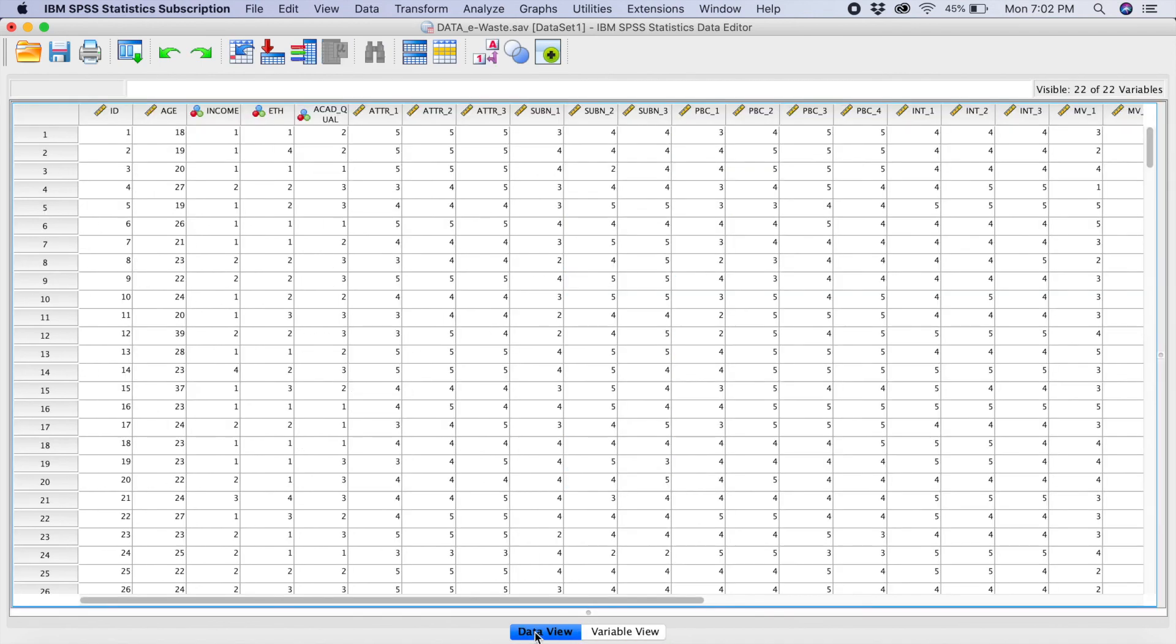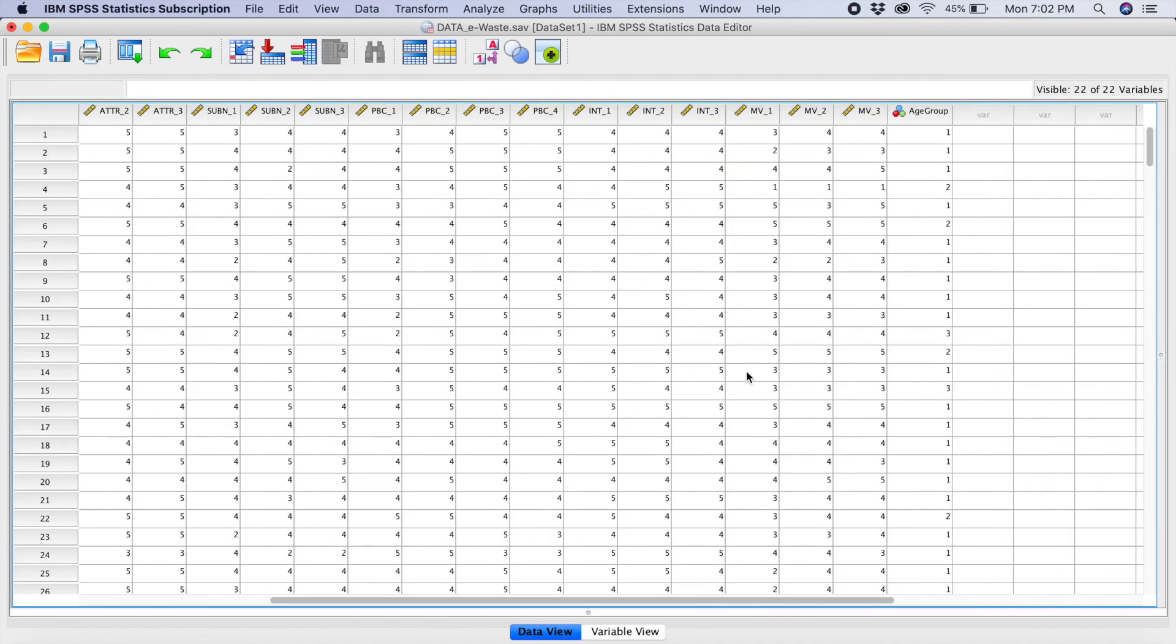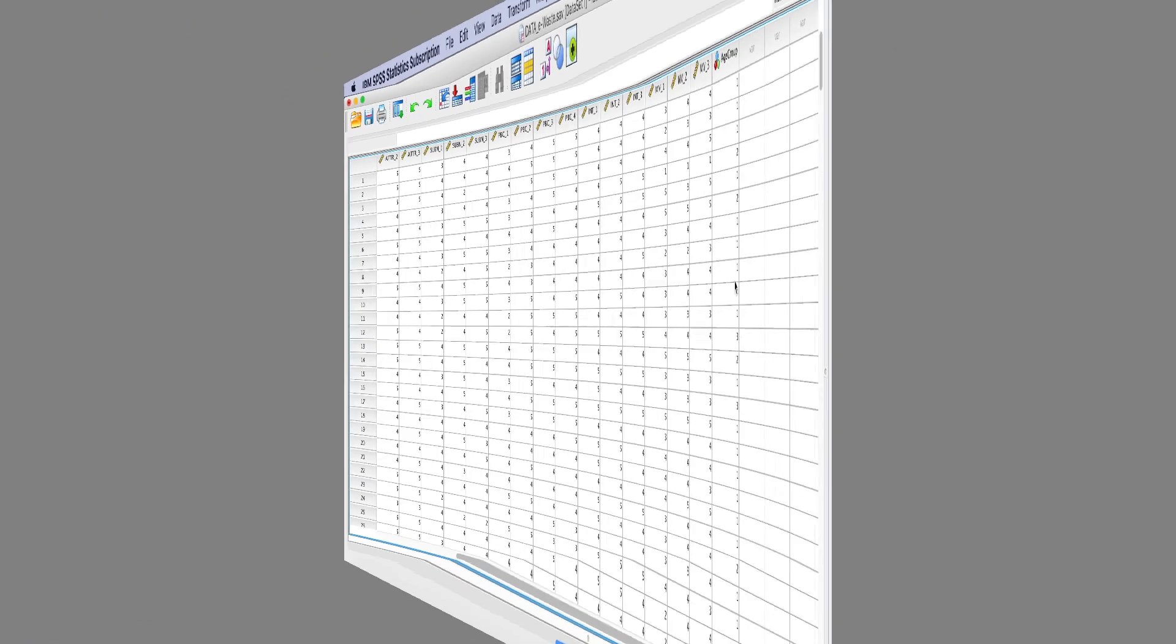If you go to data view, let's go to the last column here. Can you see your age group here? Can you see they have actually now already grouped the age according to the range that we created earlier. Thank you.